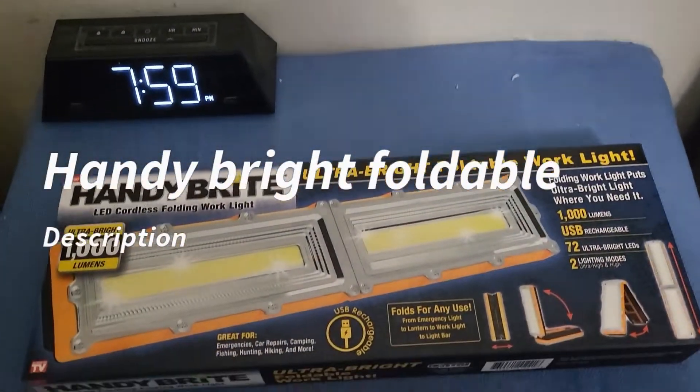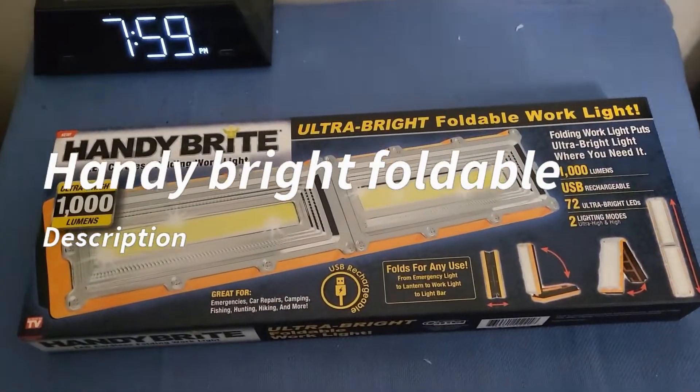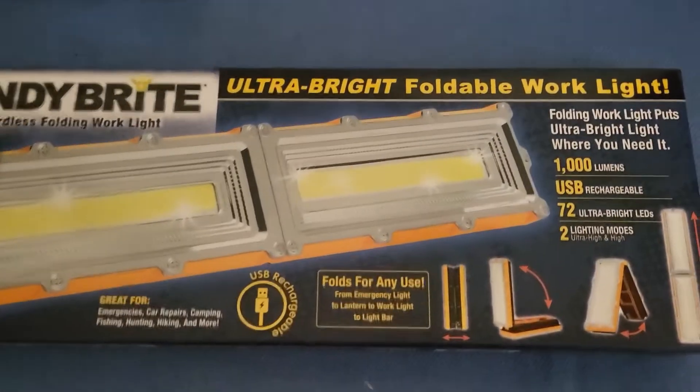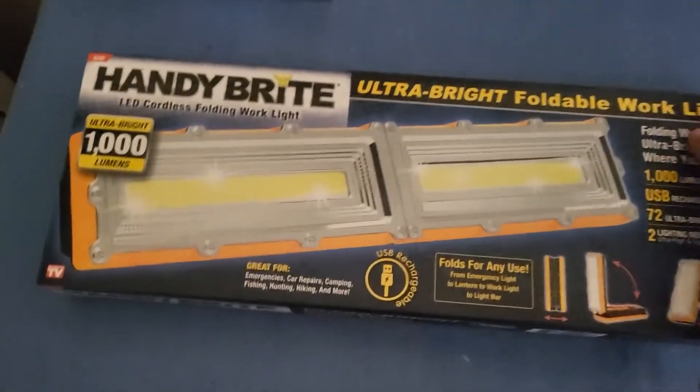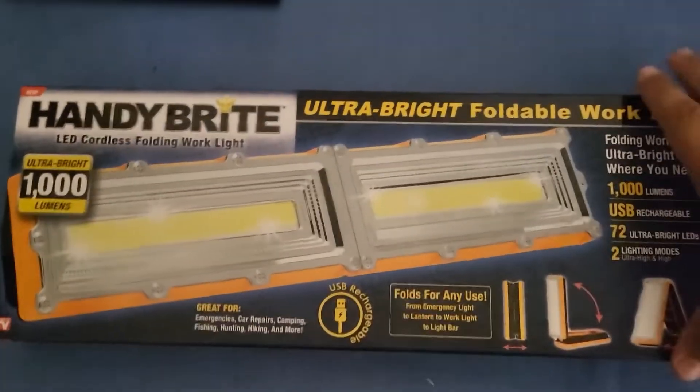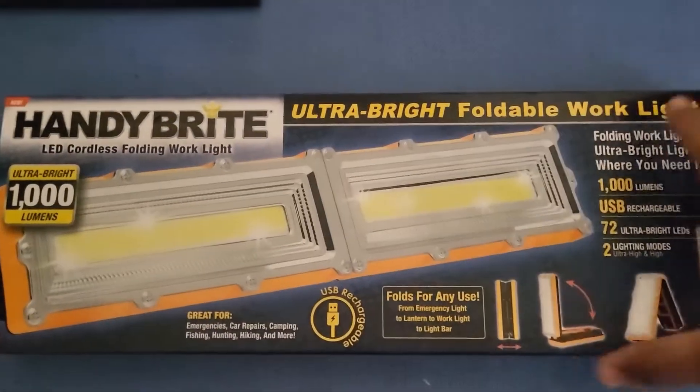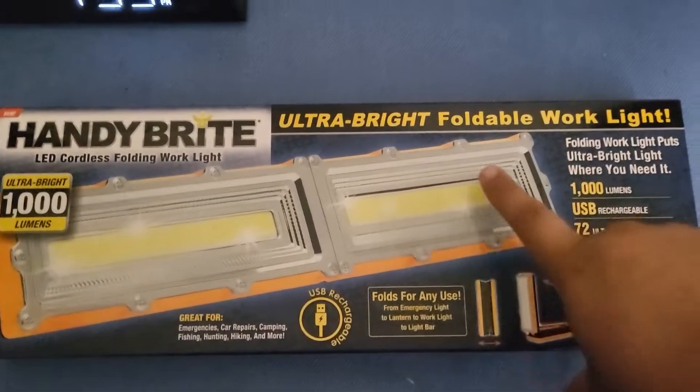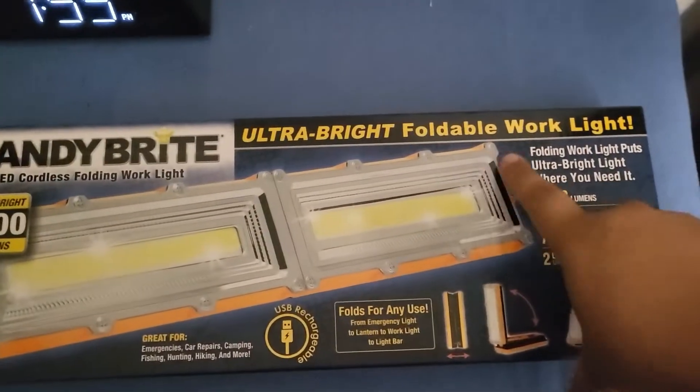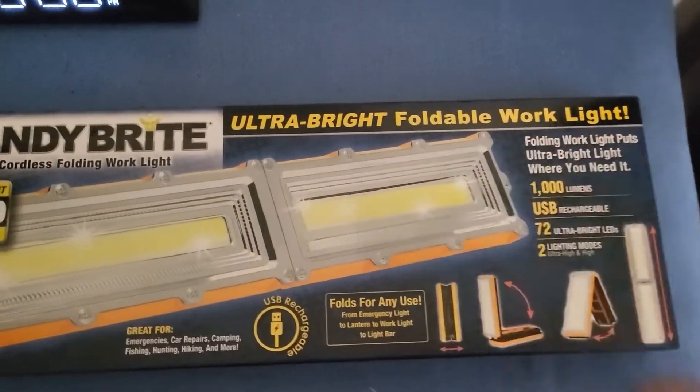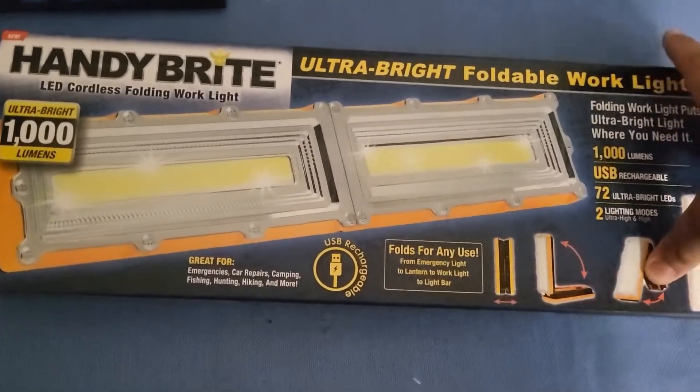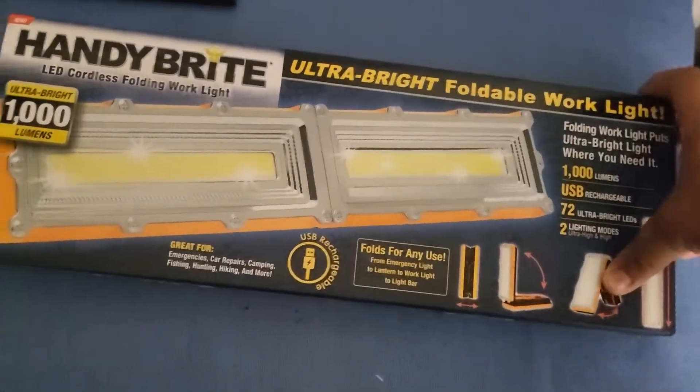Here is the Handy Bright Foldable. I just call it Handy Bright Foldable, but the real name is actually Handy Bright Foldable Work Light, which I'm sure to call it Handy Bright Foldable because it makes more sense.